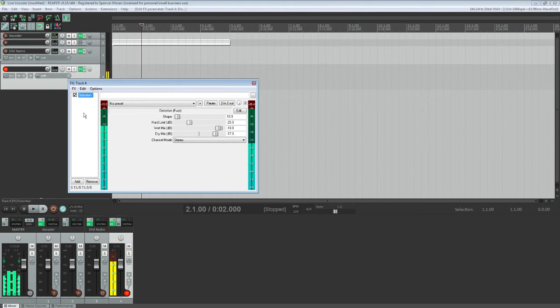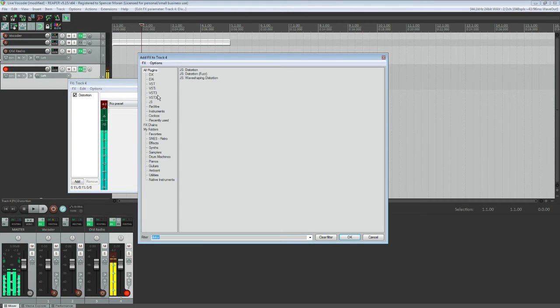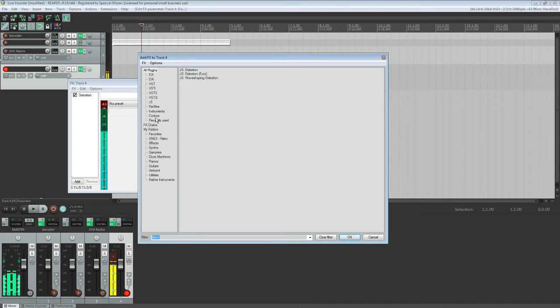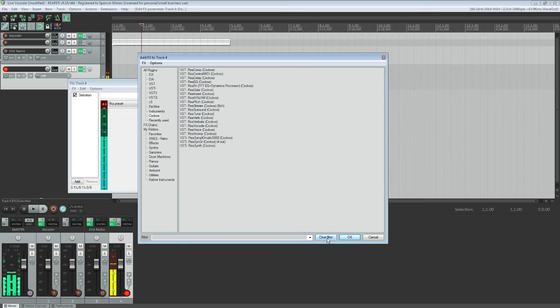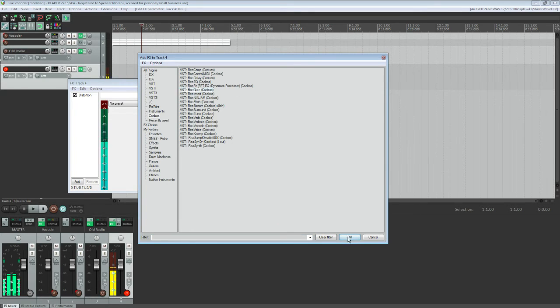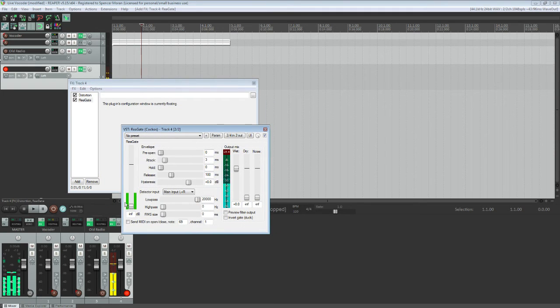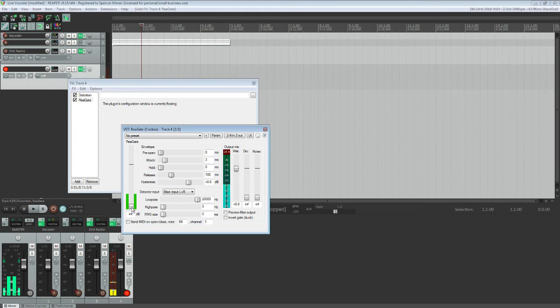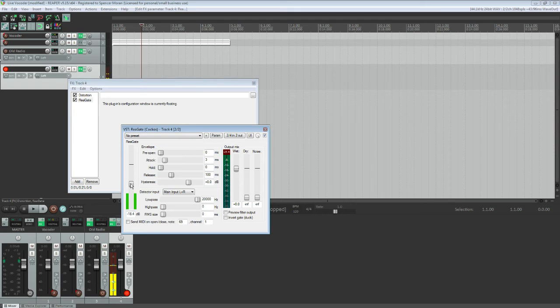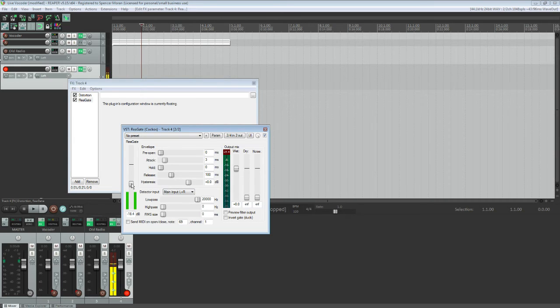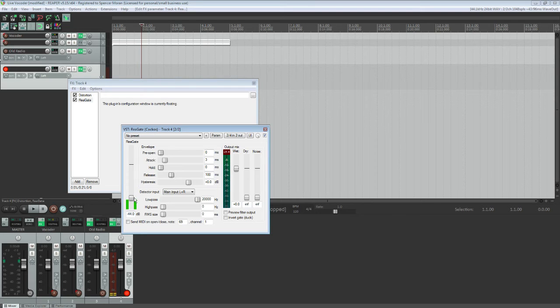Next thing you're going to want is Regate. You're going to go back to this window. Cockos. You want to clear the filter and go to Regate. Open that. And what this is is a detector input. So if you're talking and you raise this up, suddenly you can't hear yourself anymore. And the reason for this is you've got background noise. So what you want to do is you want to set it at a level so that you can hear yourself when you talk, but not necessarily the noise of your computer. You want to put that right about there.